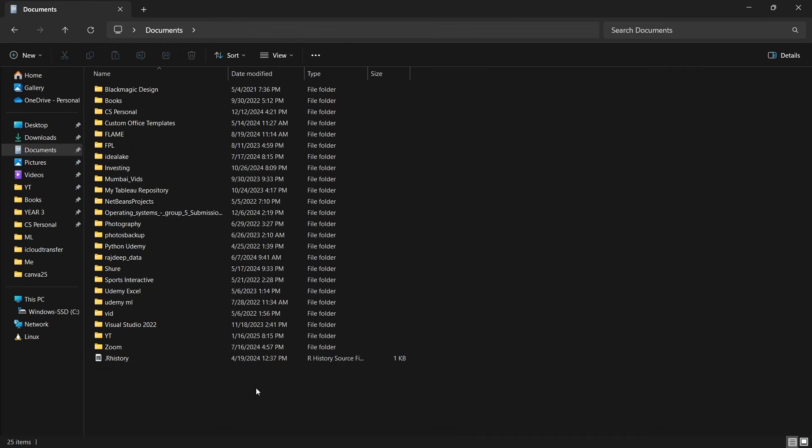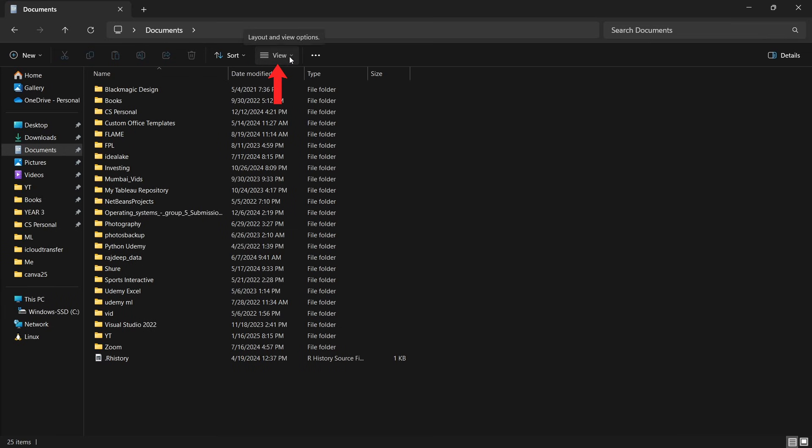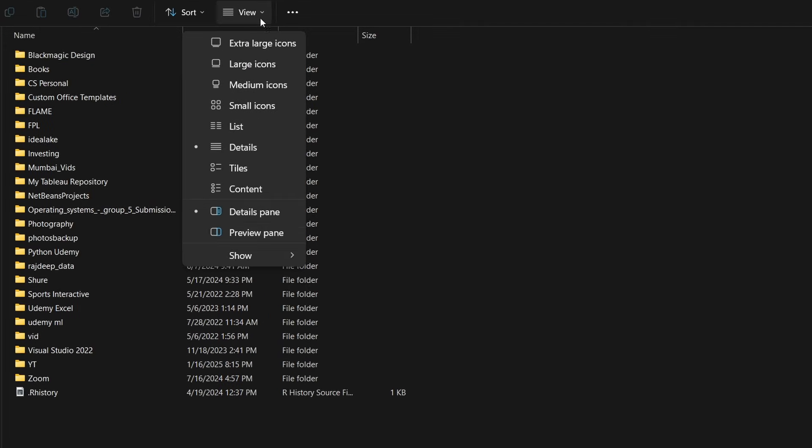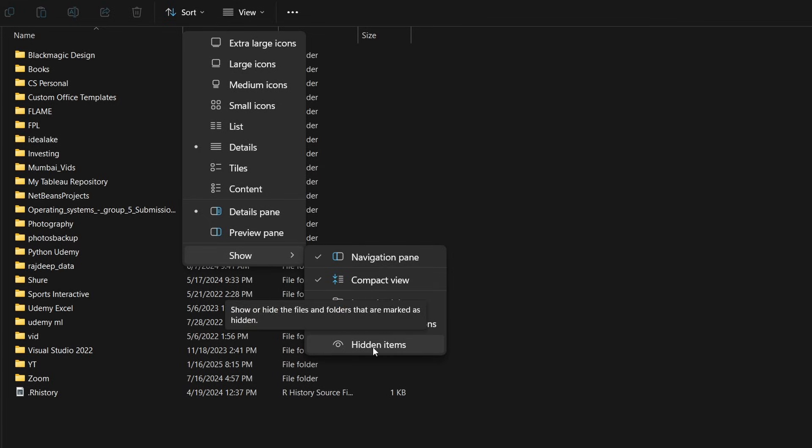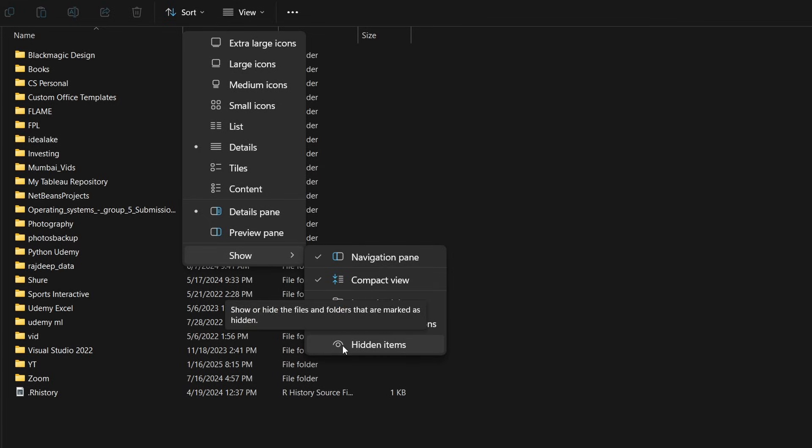But now, if you want to view the hidden files and folders, just click on View, that's here. Then click on Show. And as you can see, the last option is Hidden Items. So click on this.